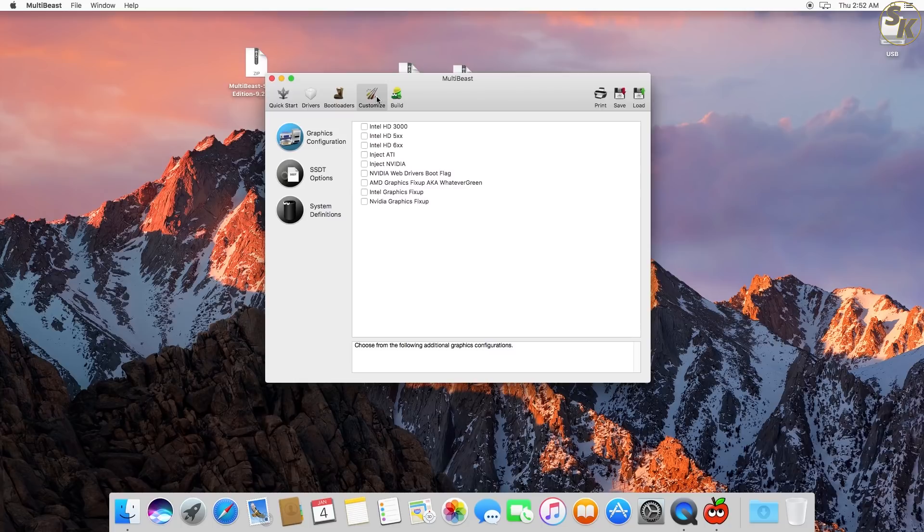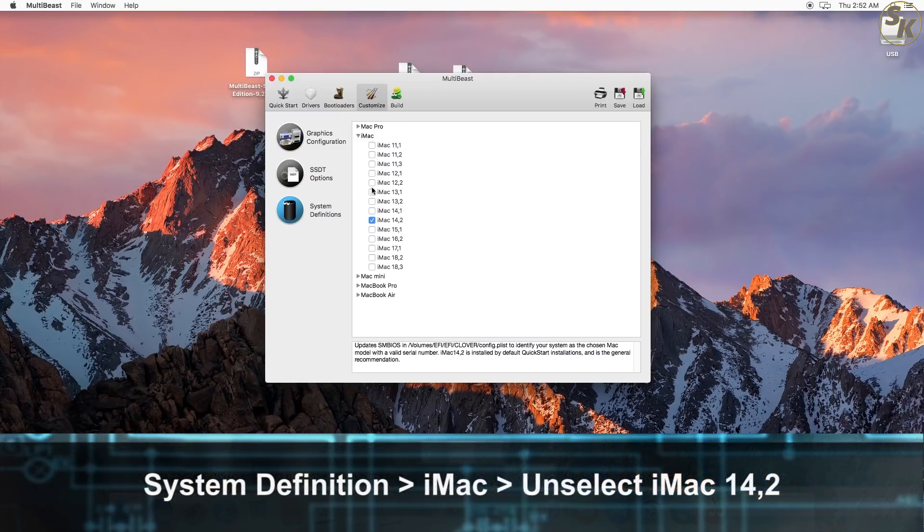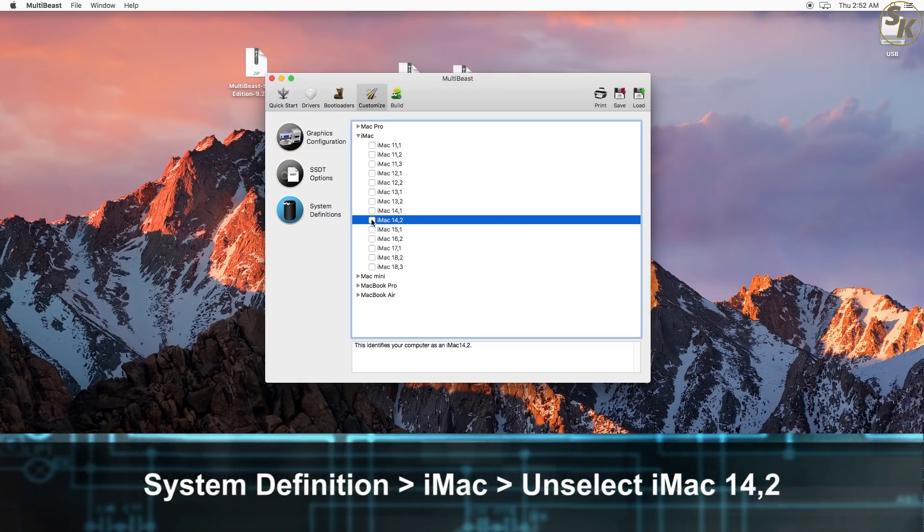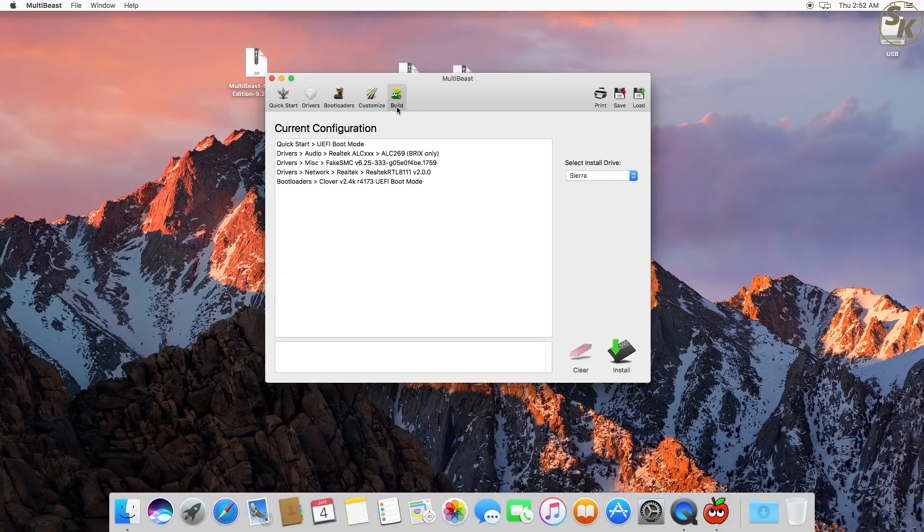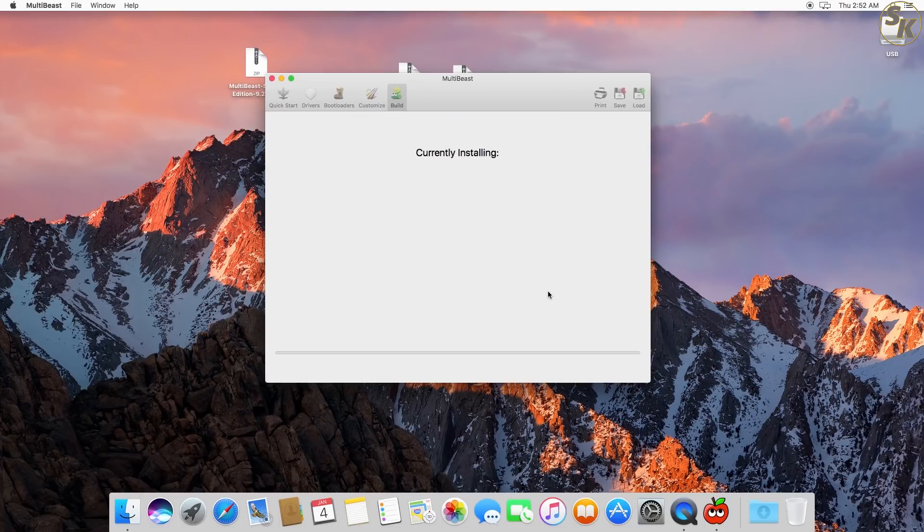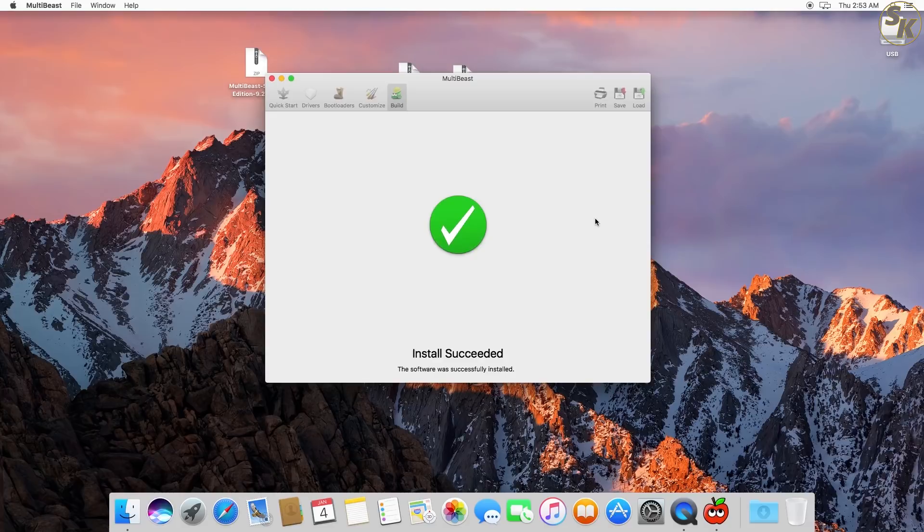Under the Customize tab, the only thing I edited was unchecking the iMac 14,2 option under System Definitions. I'll be fixing that later in Clover Configurator. With those items selected, I clicked the Install button and waited for MultiBeast to do its thing. A few minutes later, MultiBeast was finished. I also had my EFI partition mounted as well.